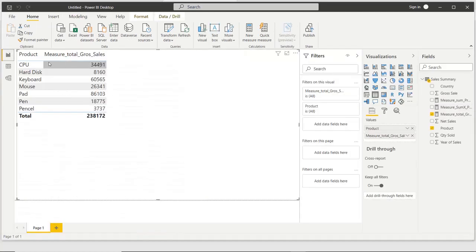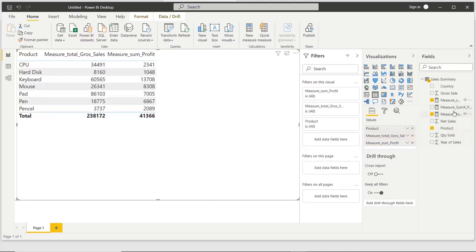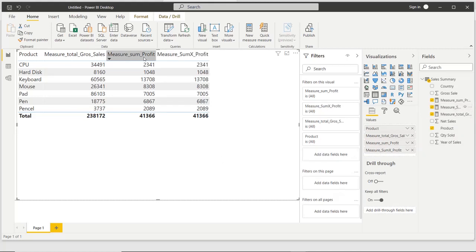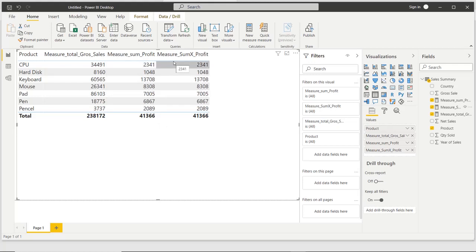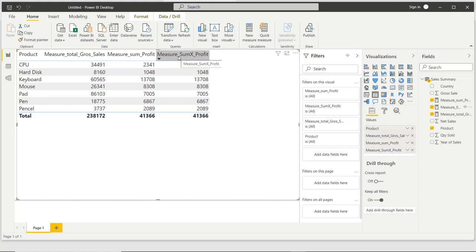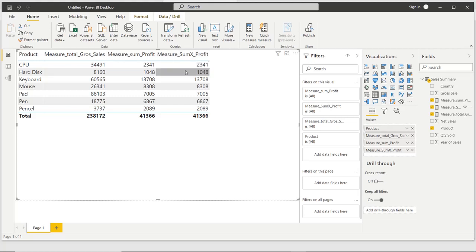The figures for the SUM measure and the SUMX measure are the same, because both are measures and both work in filter context. So you can see the profit product-wise: CPU, hard disk, keyboard. Then what is the difference? The difference is that SUM calculates the value on the basis of the column, while SUMX calculates the value row by row. In this situation, SUMX is the best approach. If you need additional filters or additional logic, then you must use SUMX.